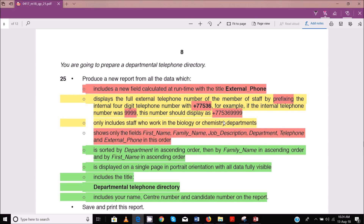I'm calling them strings. You guys may not be conversant with the word 'string' because you are doing ICT, but the guys who are doing programming know that string is the same thing as text. So when I say string, I'm just referring to text. We declared the telephone number as text, and so this one should also be text.